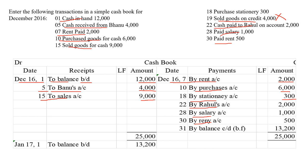So that's all — we have recorded all the transactions. After recording all the transactions, we have to tally this account. I have already explained what is tallying the account in my ledger accounts video. Now I am finding the total. My debit total is more than the credit total. So I am writing the debit total on both sides — 25,000 and 25,000.